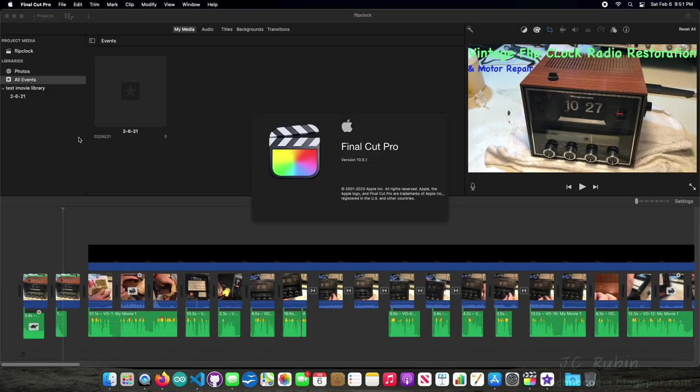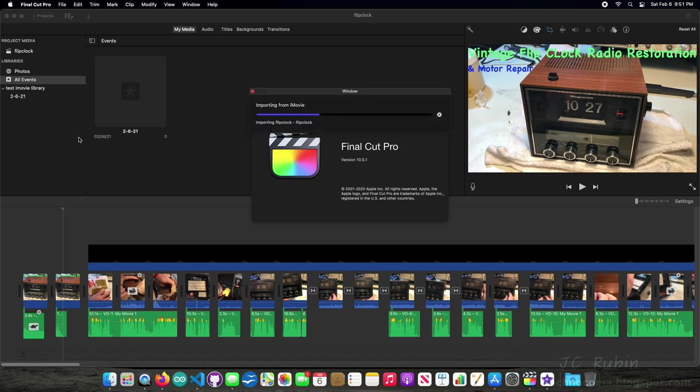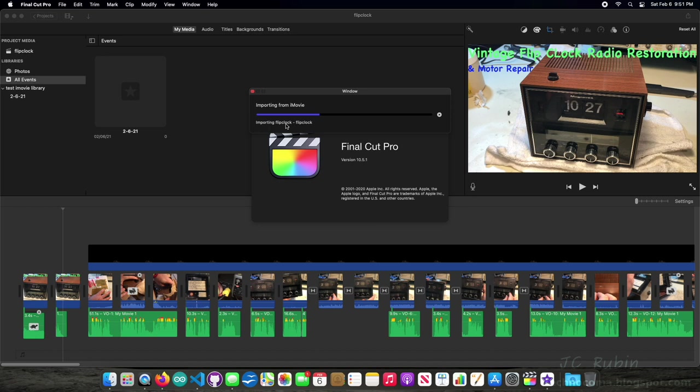See that it automatically opens up Final Cut Pro. As it does this transition, we see the importation begins of this one movie, mind you. So we can already see that there's a fault in this process, having to do this a hundred times or more if you have a large library. But we're going to go through this once.